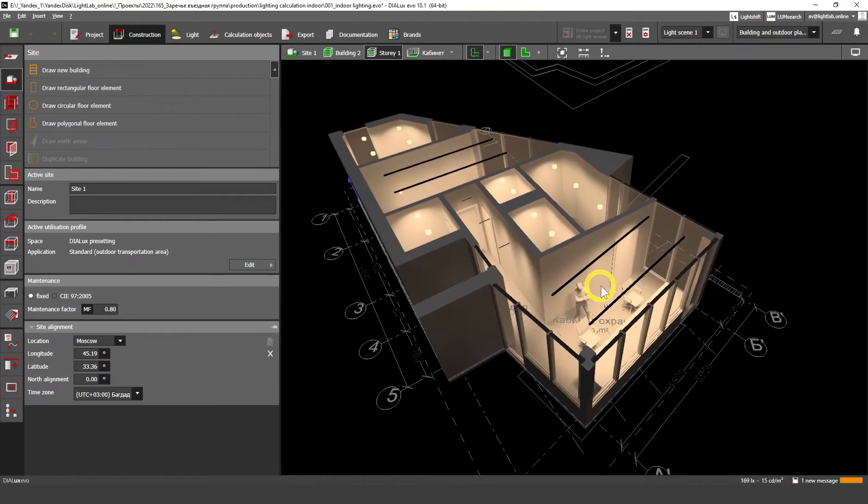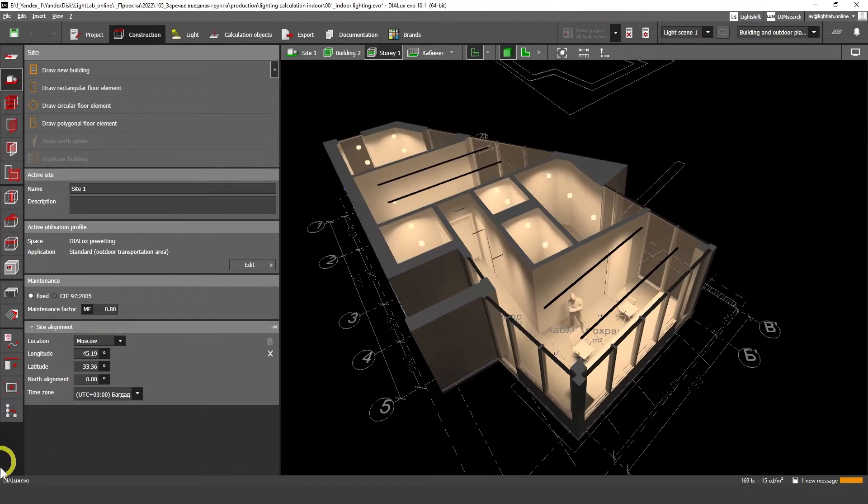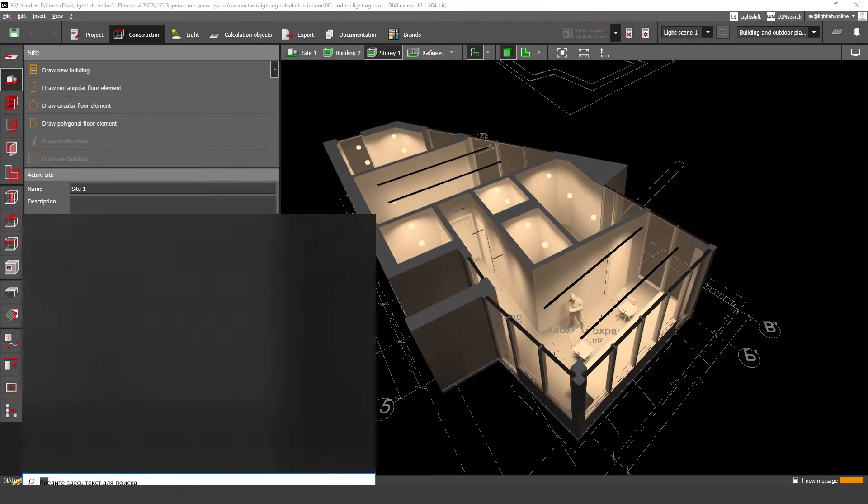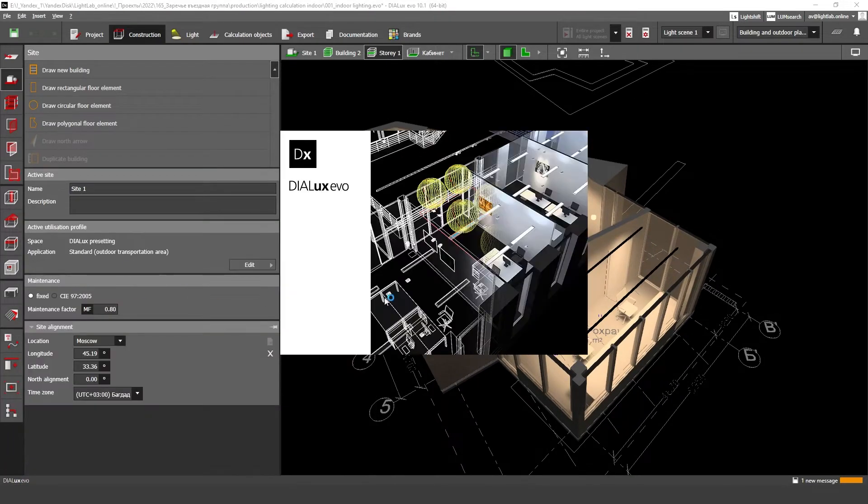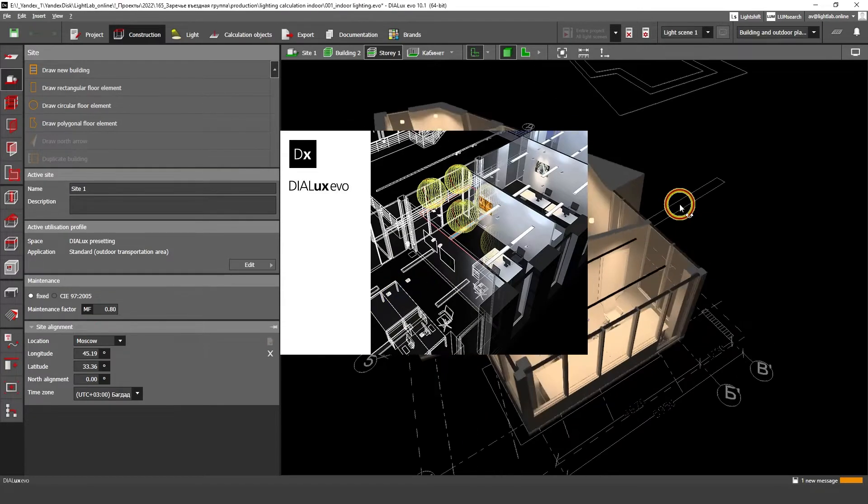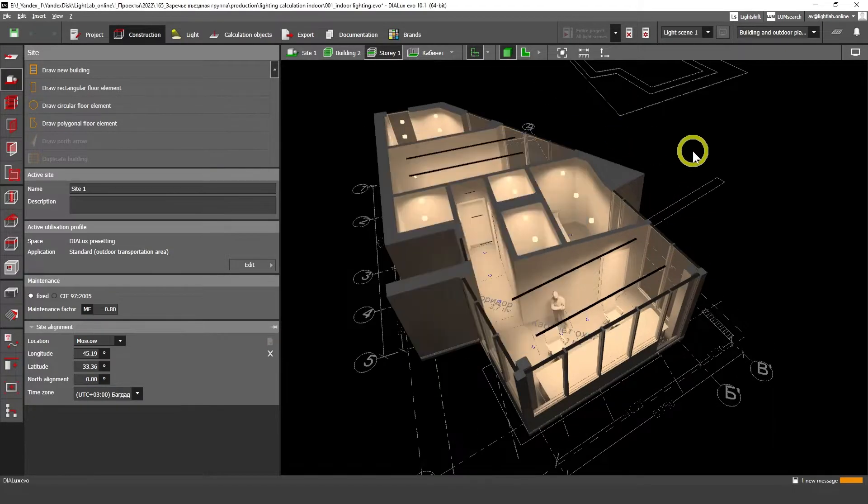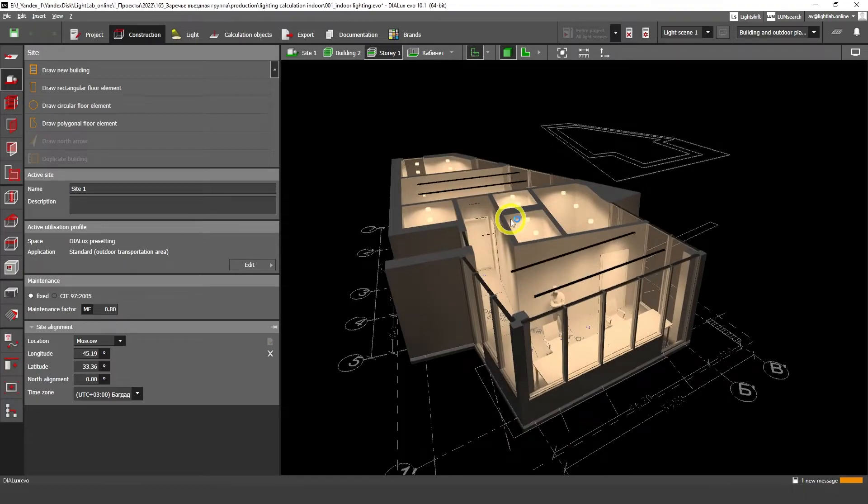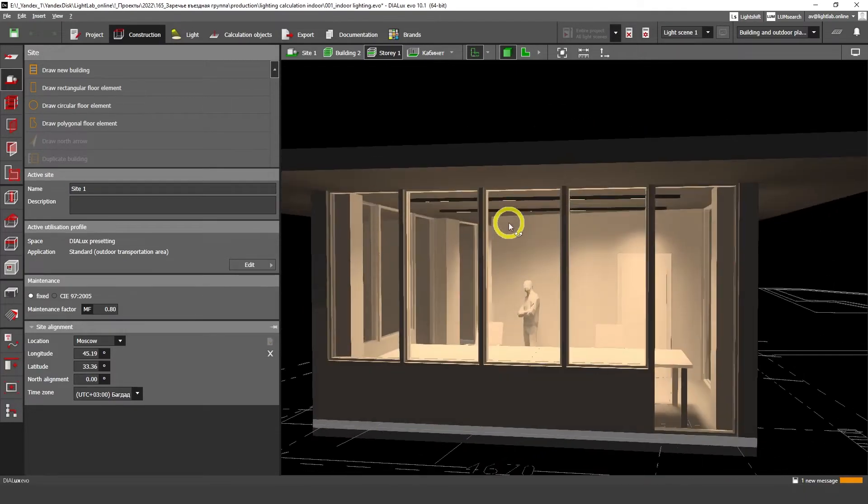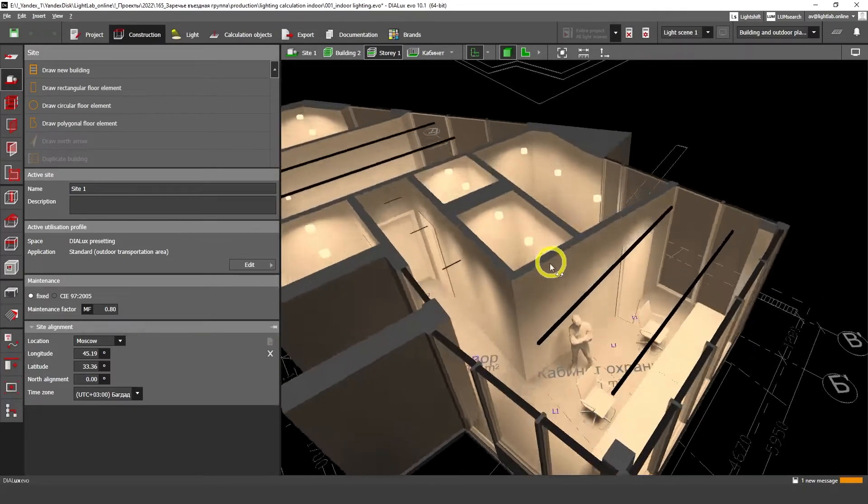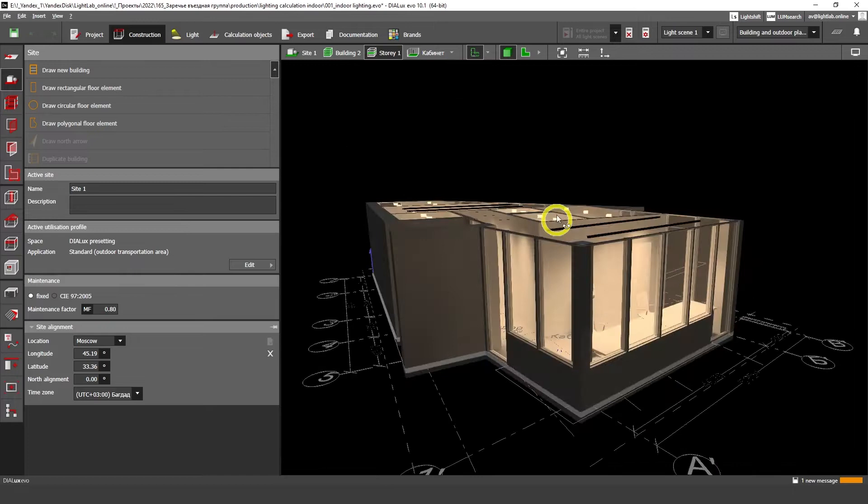First of all, you can download it for free on the official DIALux evo website. Now we're going to open up a new instance of DIALux evo and this is a project I'm going to show you. This is my commercial project where I'm making indoor and outdoor lighting design.